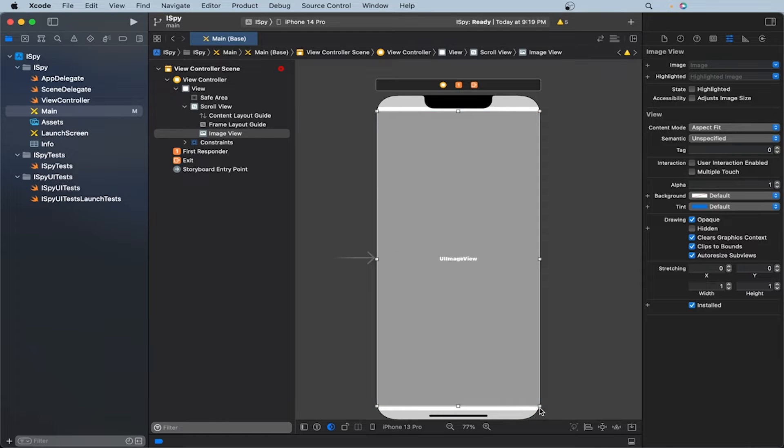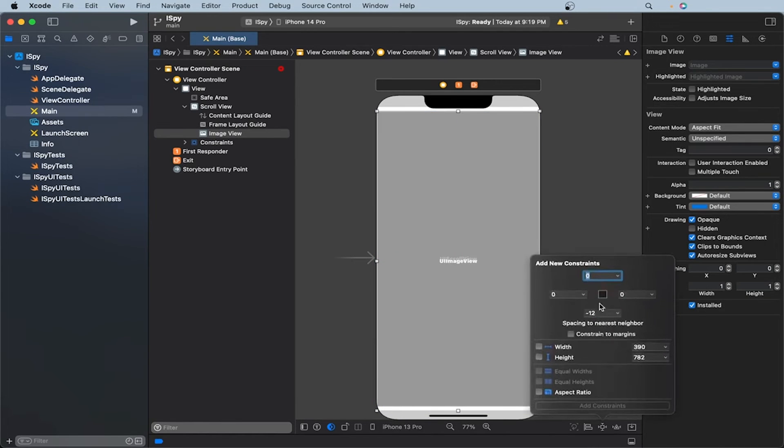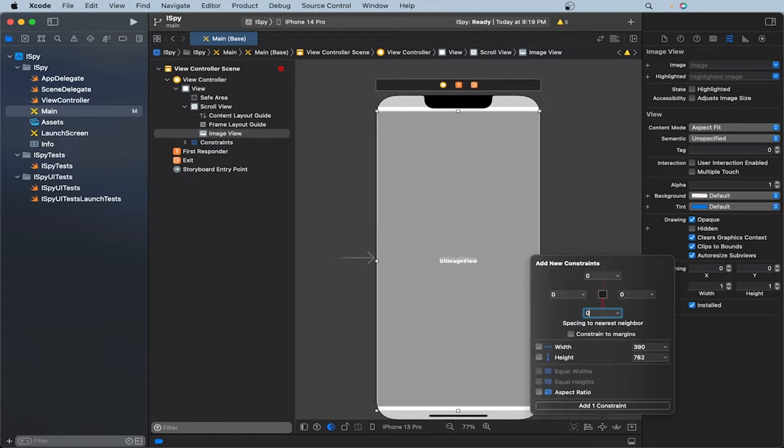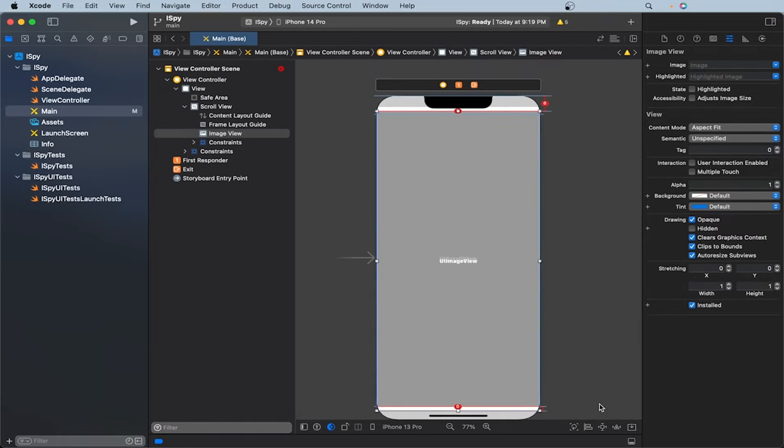Now let's make sure our constraints are good. Zero. And then this one will be zero. Let's click on these two so these constraints will be added. And now we have added the constraints.